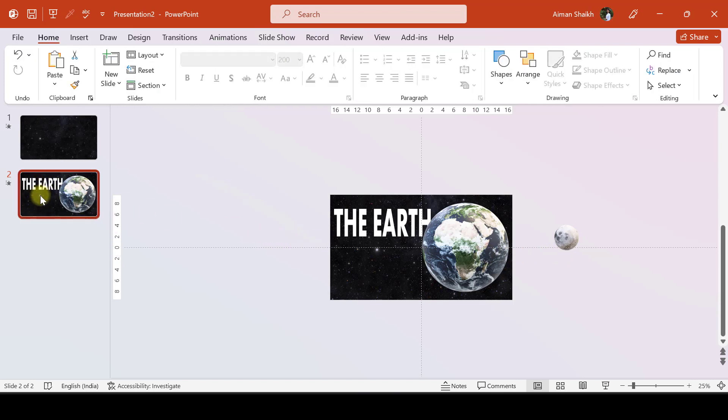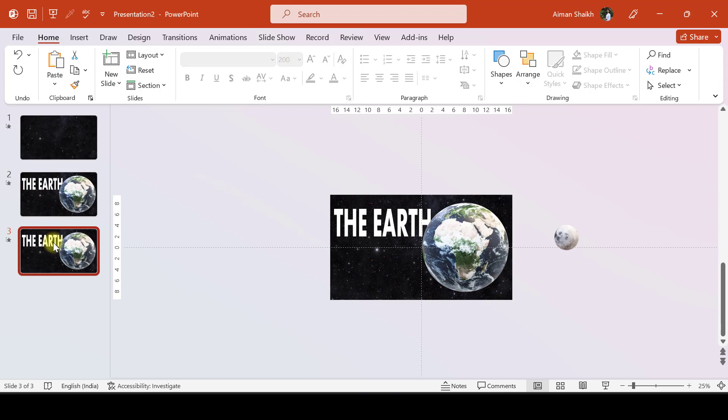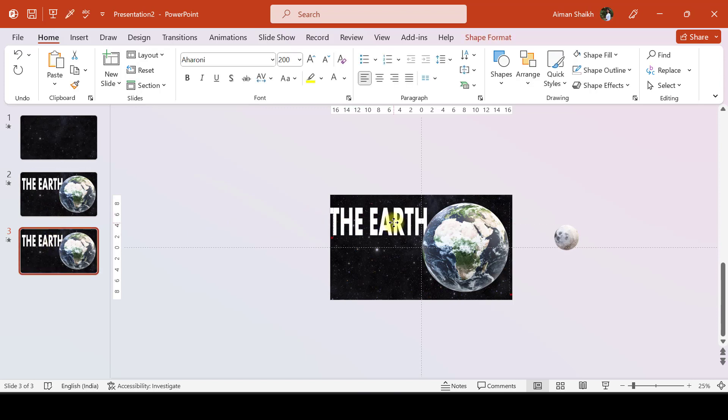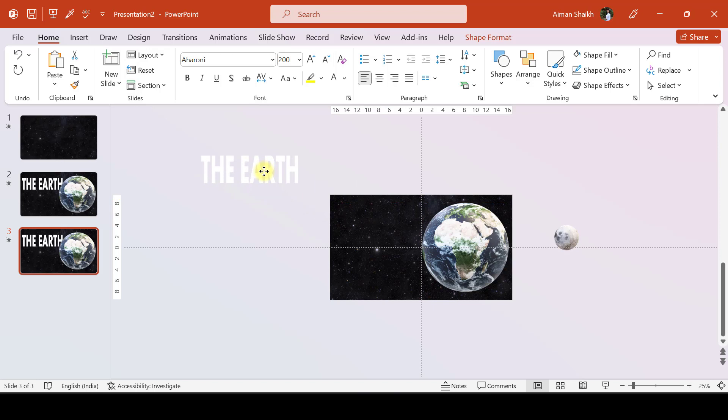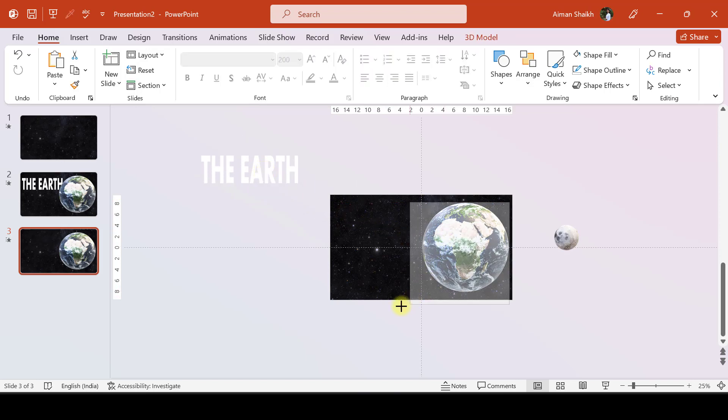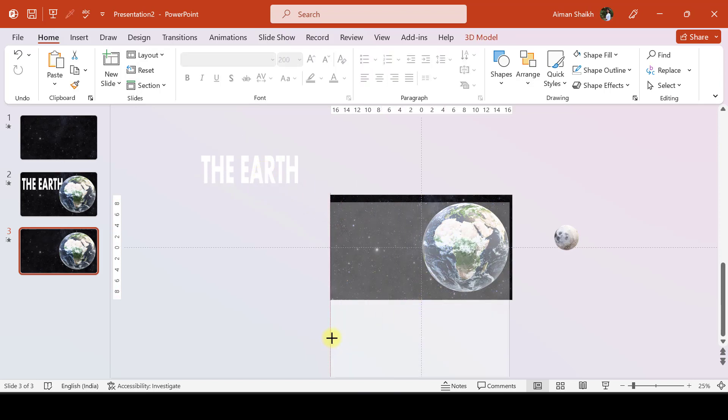Let me place this moon right over here, making it smaller. I'll press Ctrl+D on slide number 2 so that we have a third slide. Let me move this text box aside and zoom in on the Earth a bit.